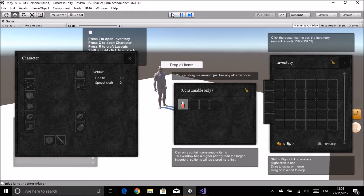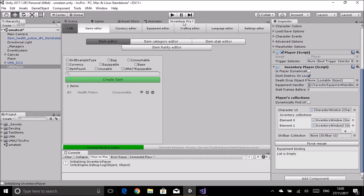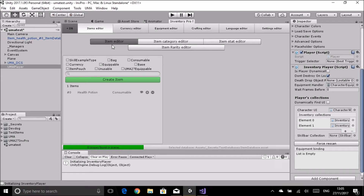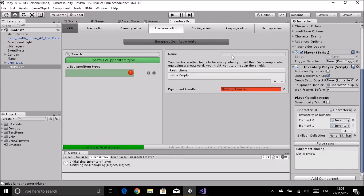Now let's work on getting UMA clothing working with this system. Go into the main editor for Inventory Pro, into the equipment editor, and create an equipment type. I'll call this 'Uma chest' - obviously you'd make different types for different slots on the body. Hit enter, pick the standard equipment handler, and we've created that type.